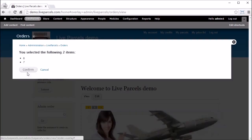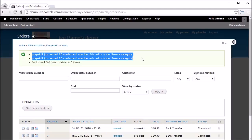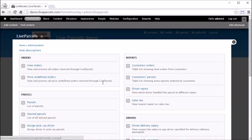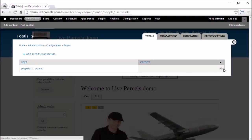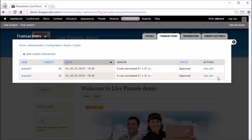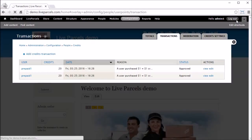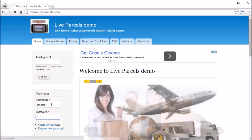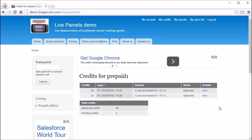As an administrator, you will only approve the credit top-up after payment is received on your bank account. Once payment is received, log in as administrator, go to Live Parcels, View Orders, find the order, select it, click Set Order Status, set to Completed, and confirm. You can see the system tells you that credit has been added to the prepaid account. You can also check credit transactions by going to Live Parcels, then User Points, to see how many points of credit the prepaid user has. Under Transactions you can see when the user was awarded those credits.